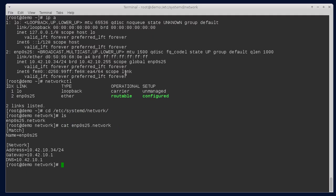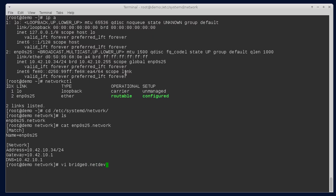So the first thing we need to do is create what's called a netdev file for the bridge, which basically defines the network device. So I'm going to call my bridge bridge zero. And the file has to end in .netdev.